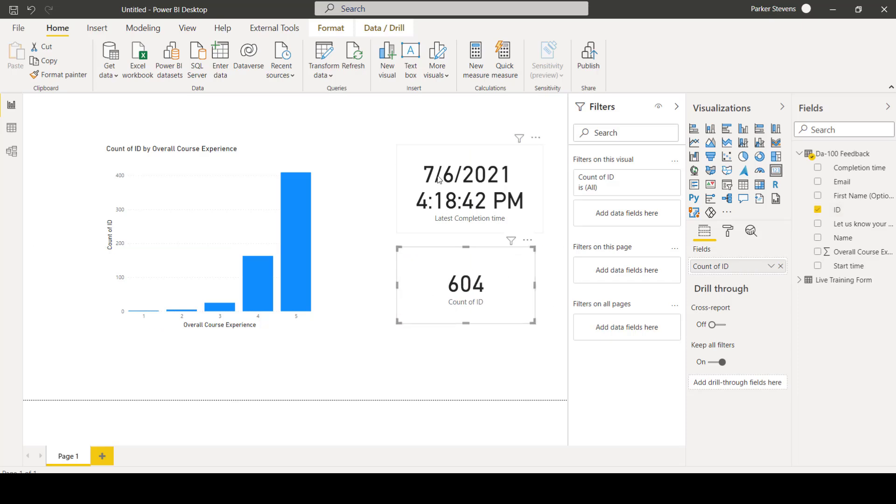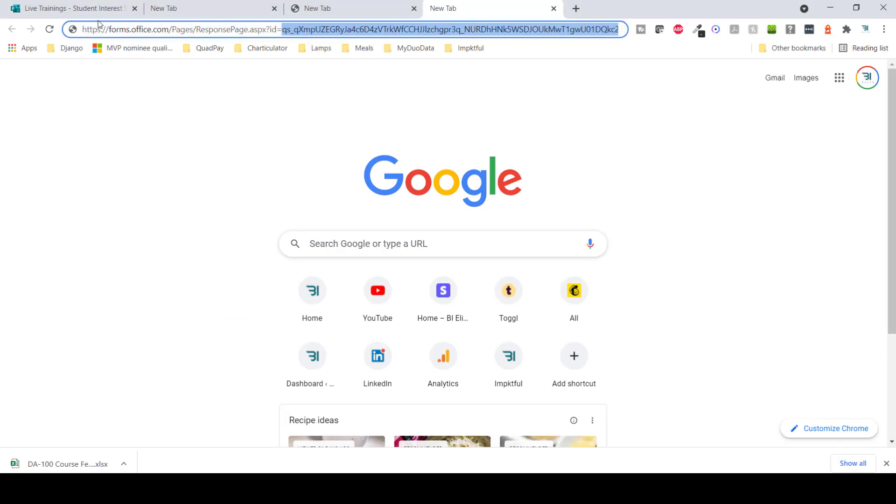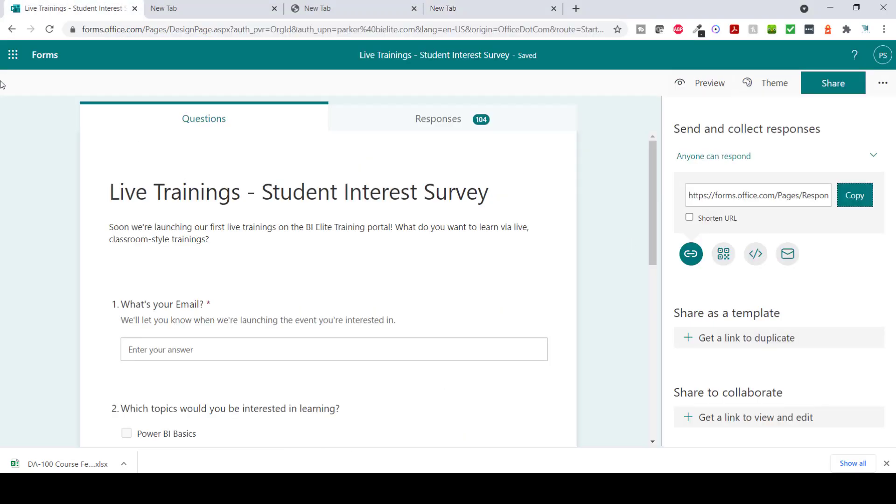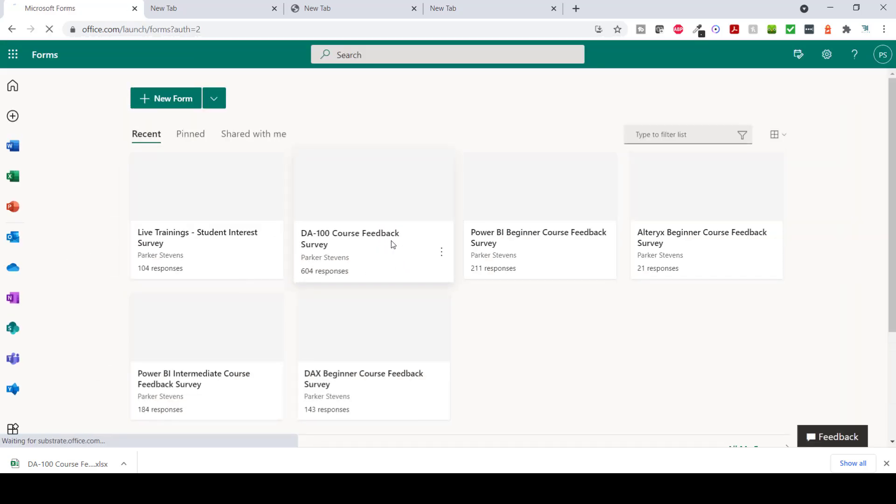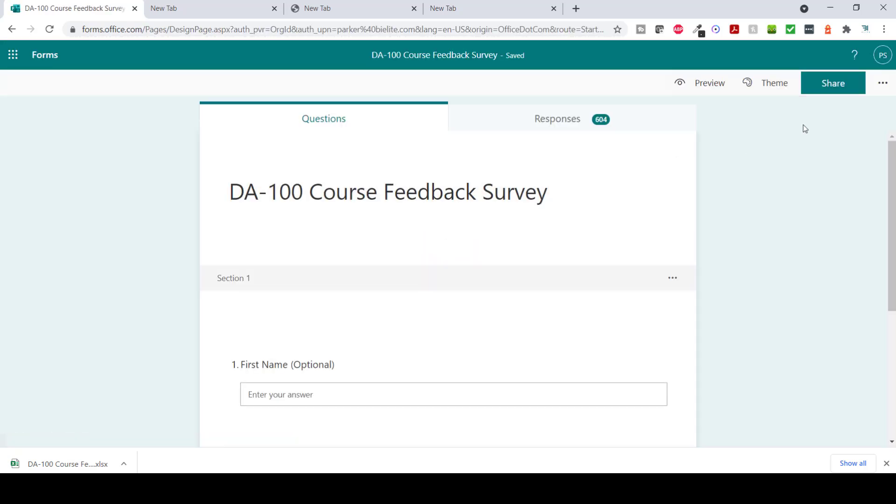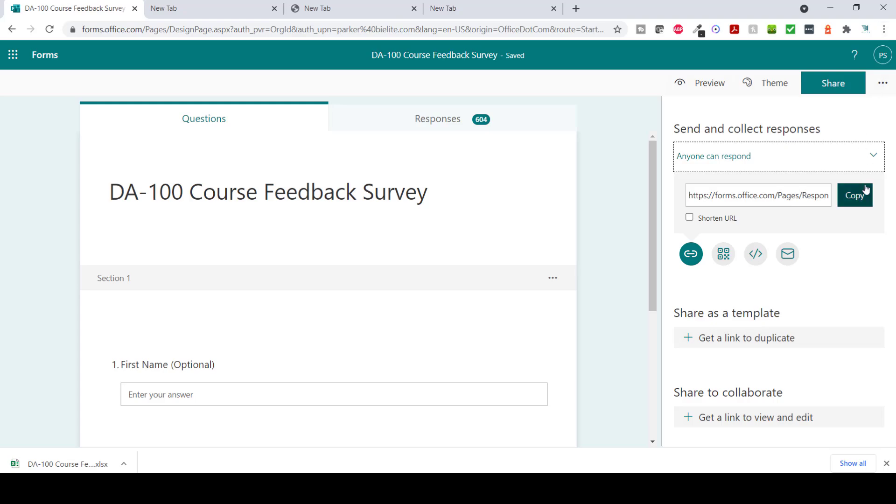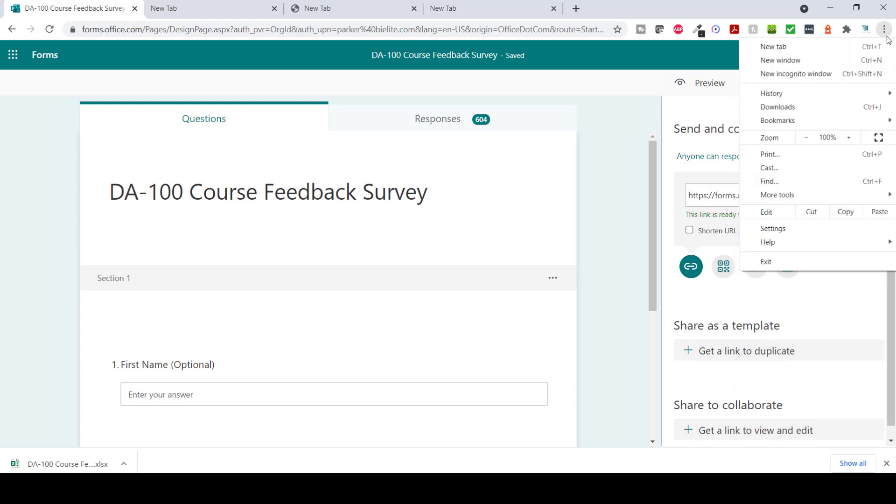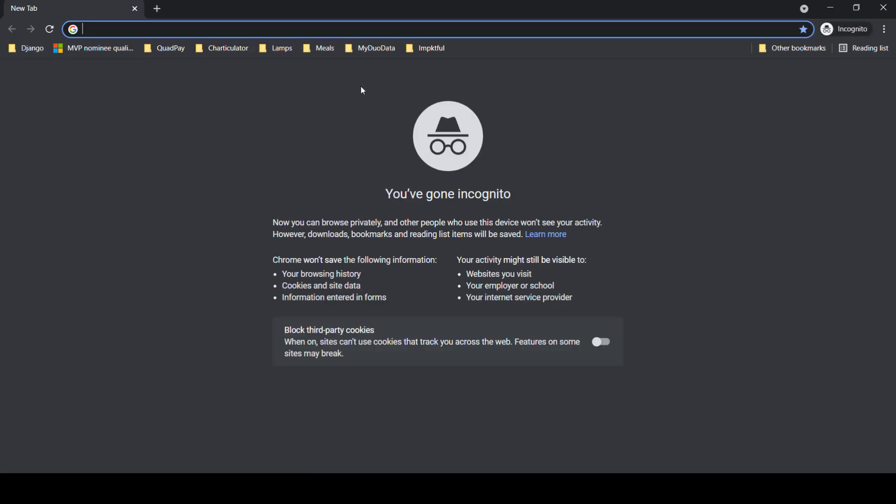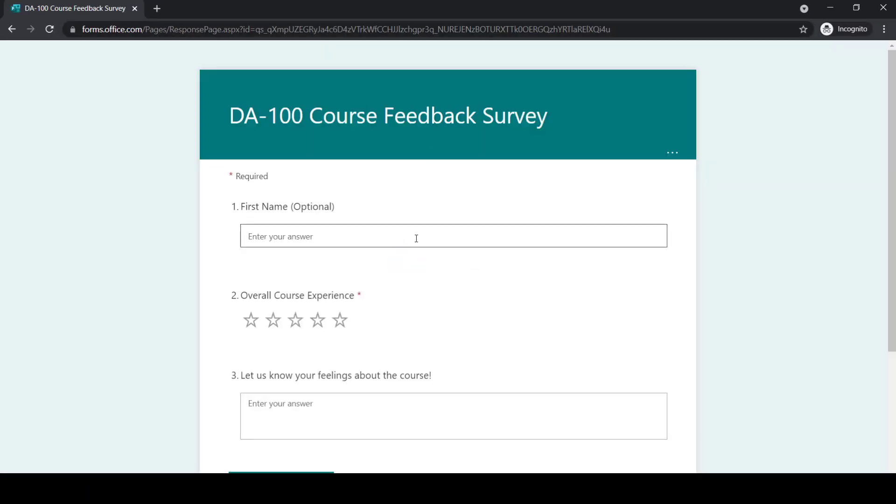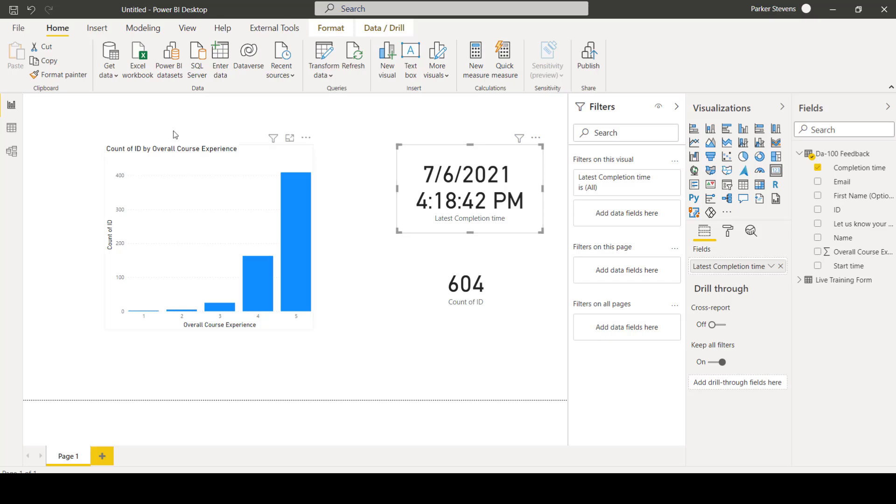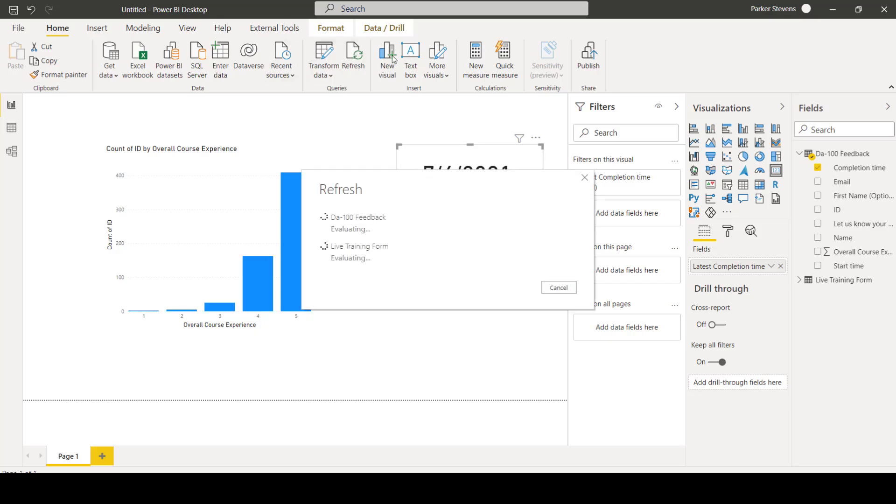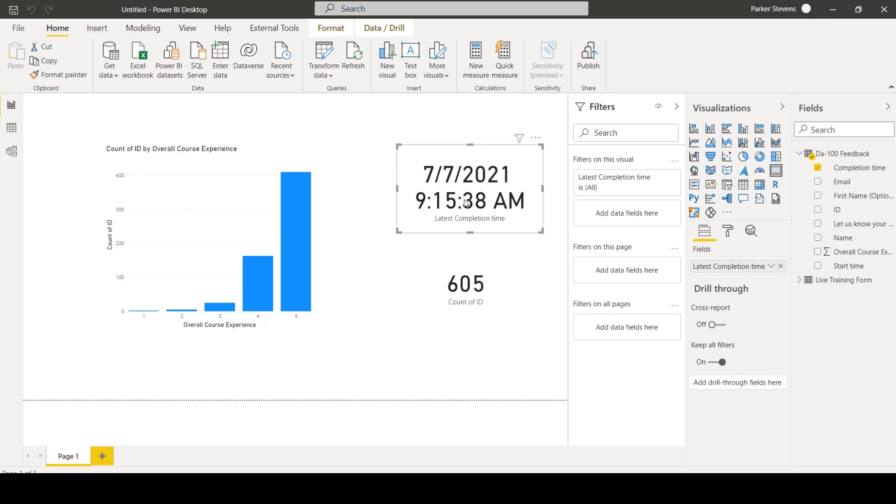So as of right now, we have 604 submissions. The most recent submission was yesterday at 4:18 p.m. So if I were to come in to my form here, my DA100 course form, and let's say that I want to share this with somebody and someone's going to fill this out. Let's say they give us a five-star experience and give them a sample name. So they can submit this. And the moment they submit this, we can kick off a refresh of our data, and we will see that new submission populate in our Power BI file. Now, we are most recently completed, just now. We now have 605 submissions.